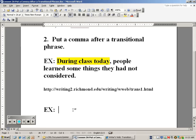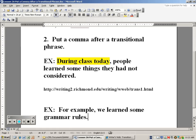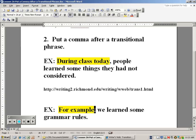There ought to be a stop in the flow, and it makes clear what the writer was trying to convey to the reader. I'll give another example: 'For example, we learned some grammar rules.' The transitional phrase there is 'for example,' and then the comma falls after it.